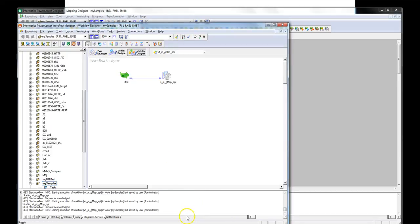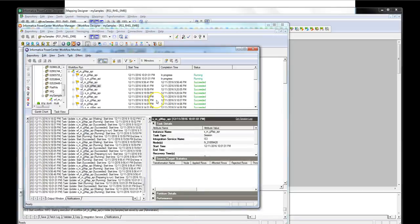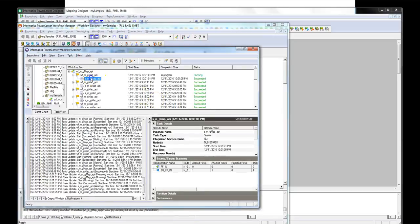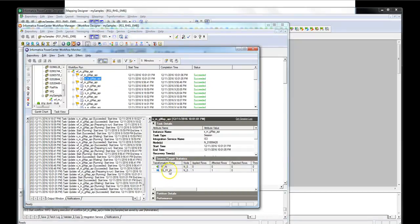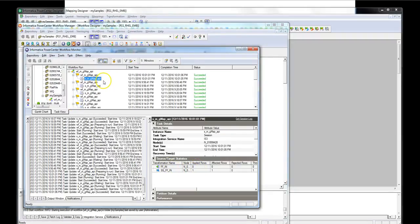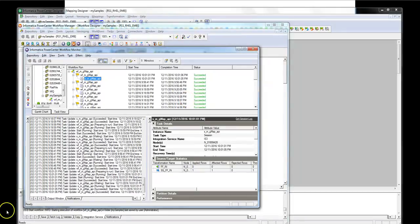Okay the mapping is started. The session is succeeded but as you can see the source read one record but nothing is being written to the target. So that seems suspicious.